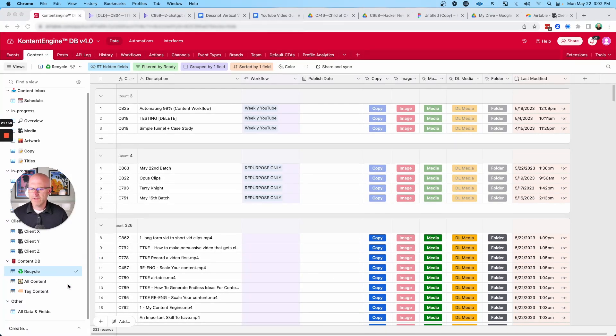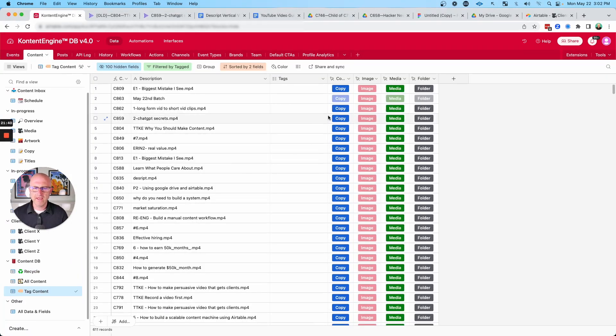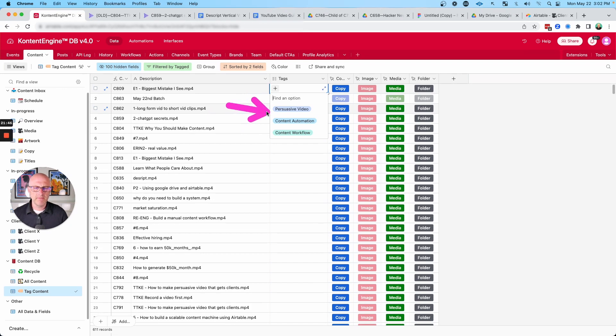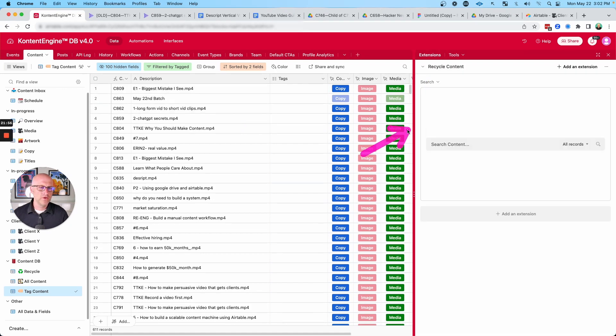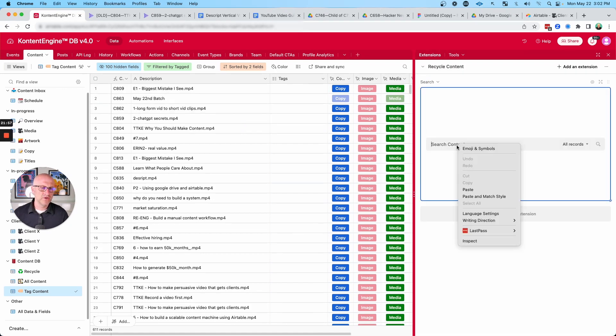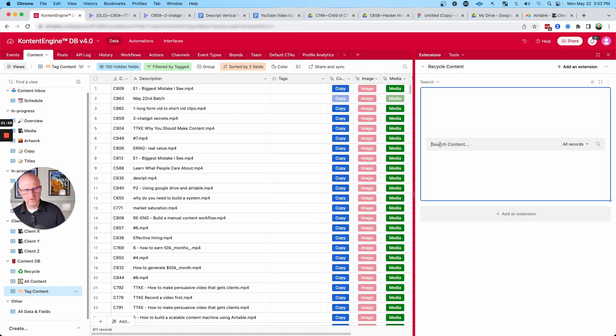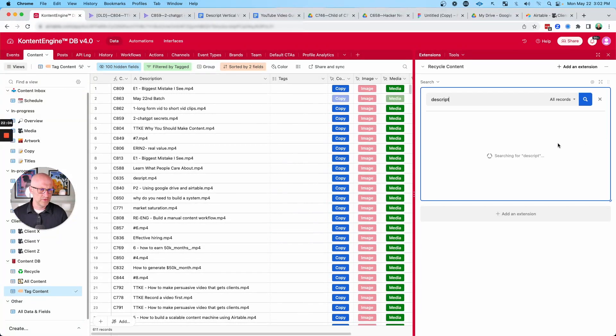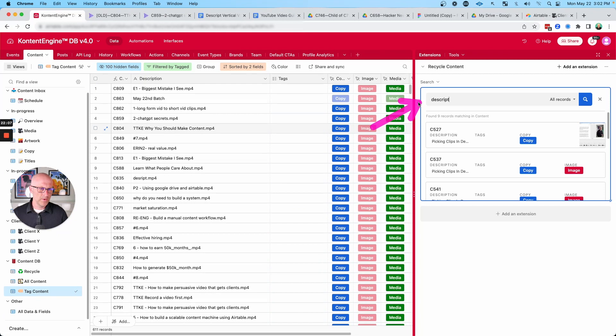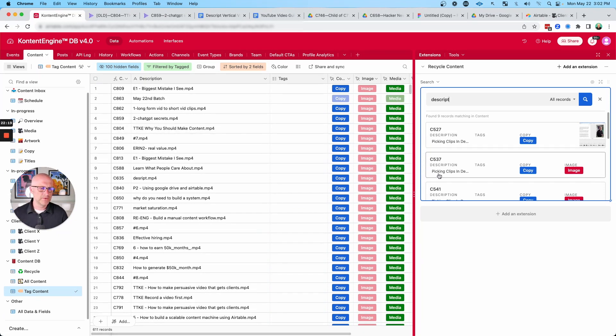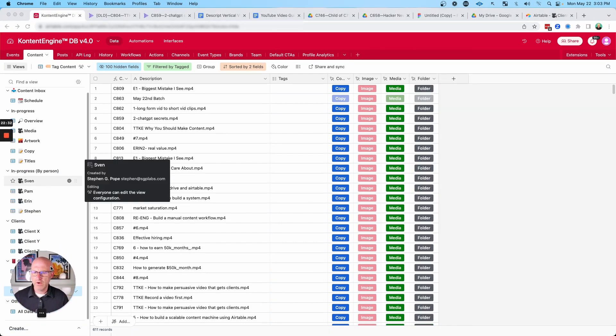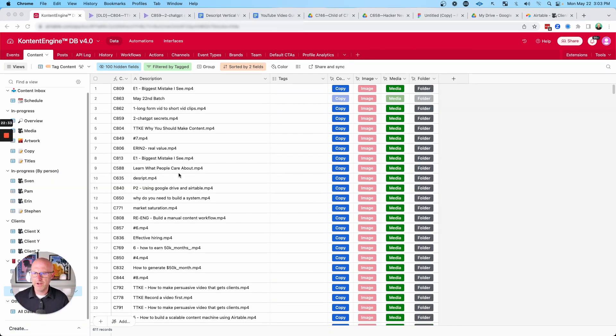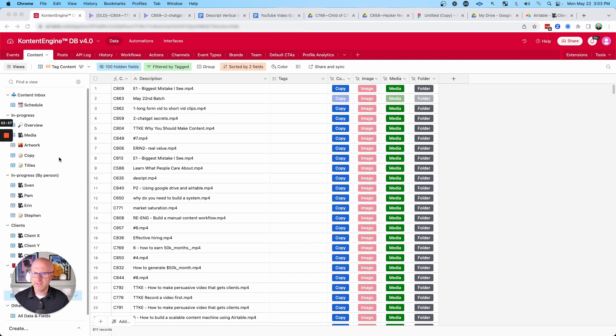We also have a system here that we can use for tagging content. So we can add the different tags of the topics that we talk about, and then we can use a built-in search over here to find any kind of content that is relevant to something that we might want to repurpose. Here we can type in Descript and it's going to pull up all of the content that had Descript in the description or if it was a part of one of the tags.